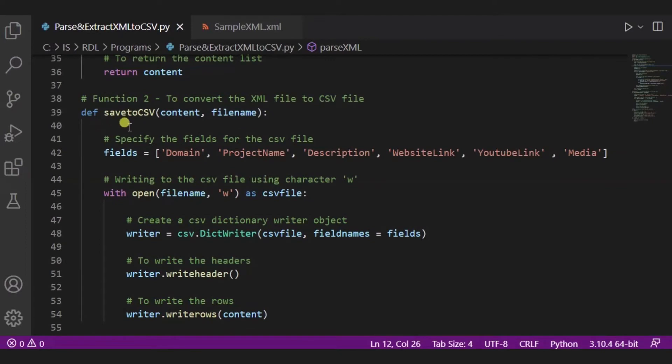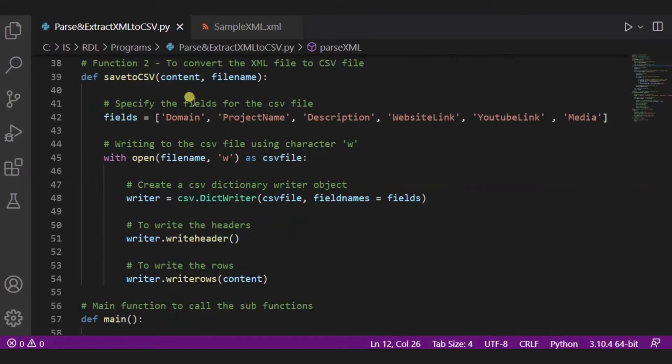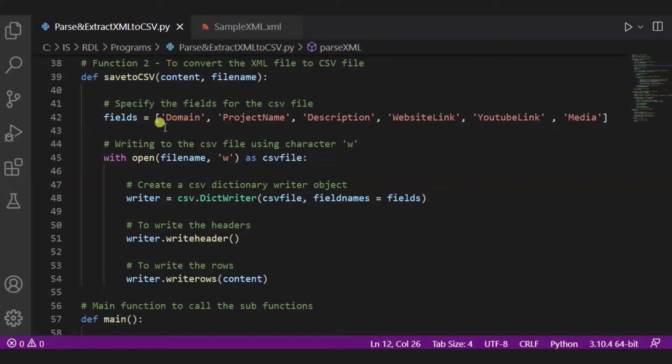Now this is our second function. Over here, after the parsing, we will save this XML file into CSV file. Over here we are taking two things: first is the content and the second one is the file name. Now these fields, over here we have specified the fields for our CSV file: first one is the domain, project name, description, website link, YouTube link, and media.